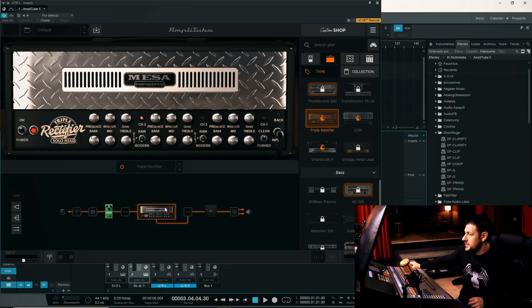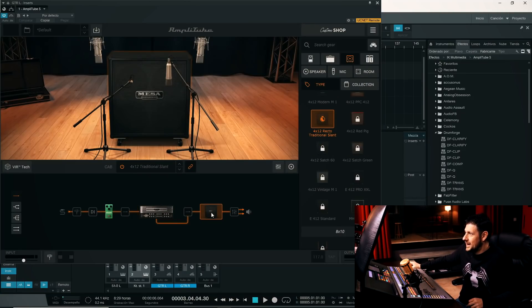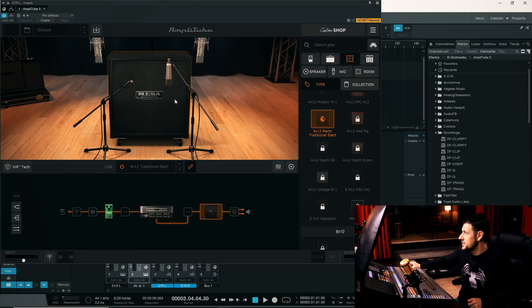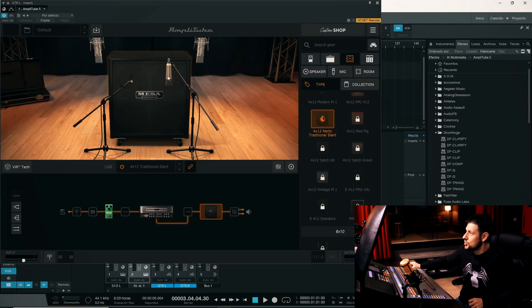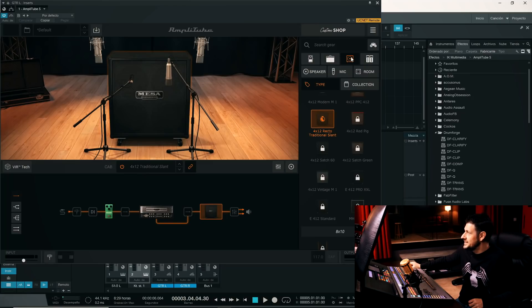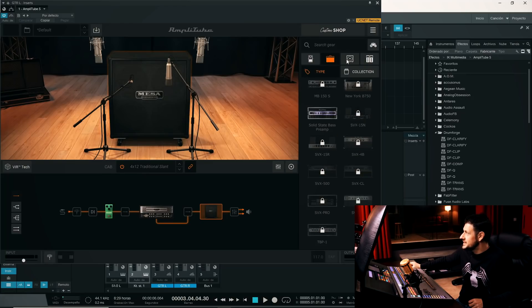Well, it sounds pretty shitty, probably because the cabinet, oh, well, I was going to say, it's probably a bit crappy, but no, it's a Mesa Boogie. Also, let's go to the cabinet section,